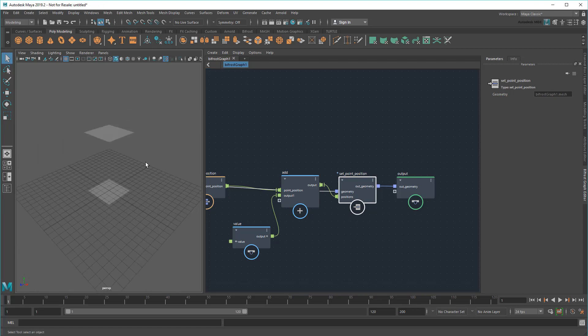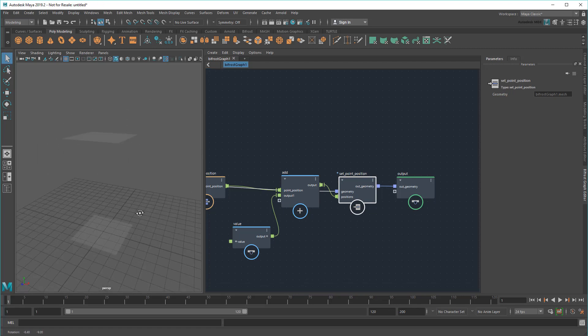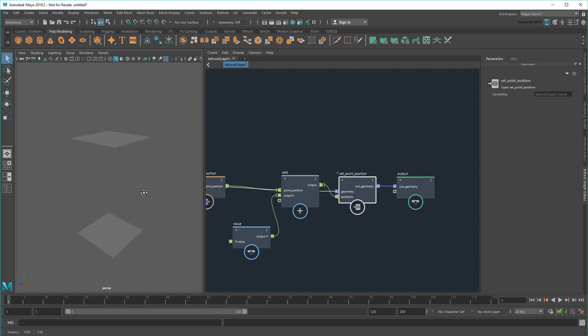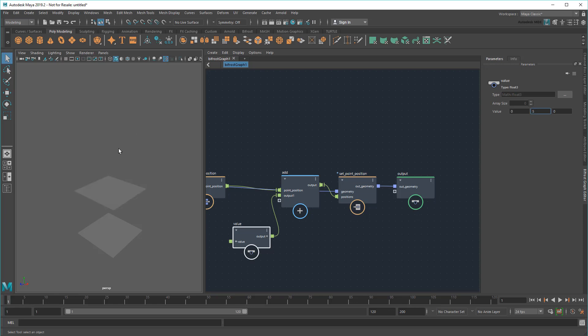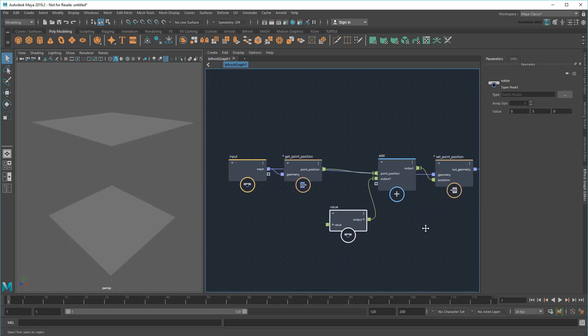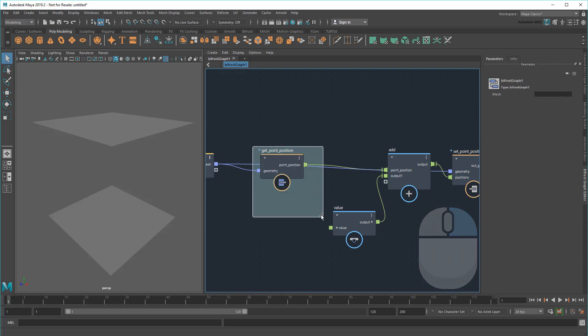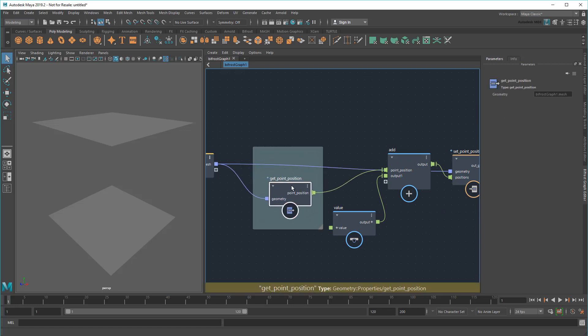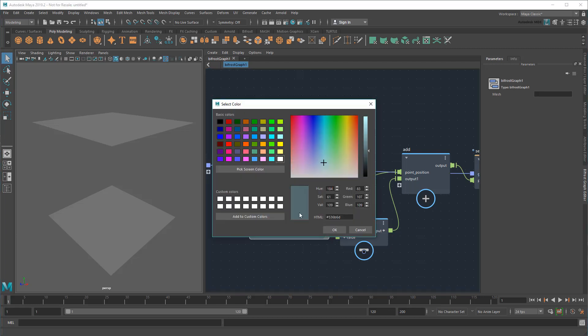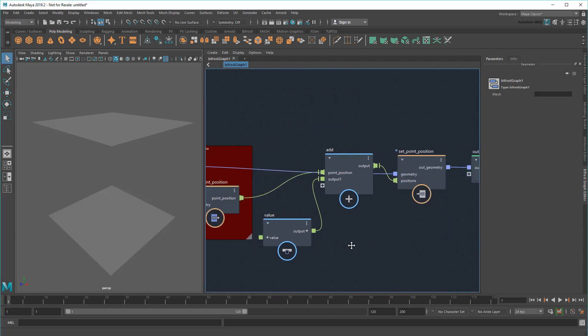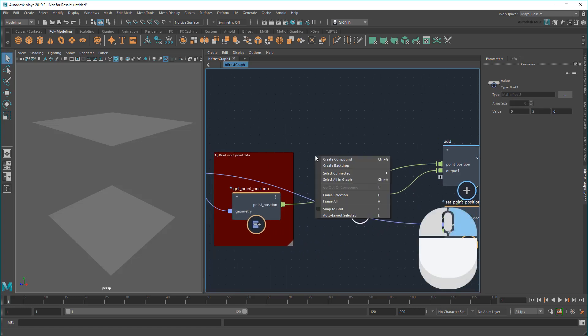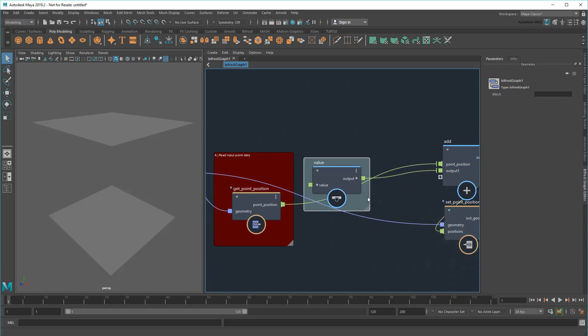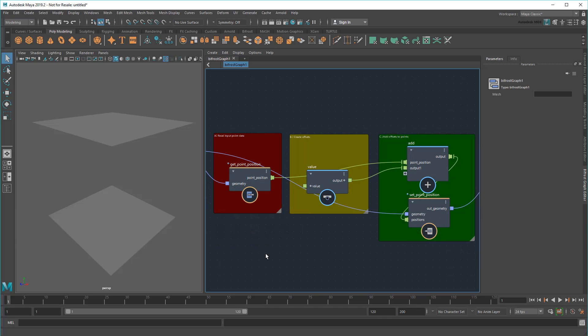As you can see, Bifrost outputs my plane except with every single point offset by 10 units in Y. Of course, now I can play with the Value node to change that offset. Just for posterity, I'm going to add backdrops to these nodes to make each stage of the process obvious.